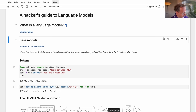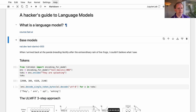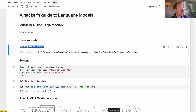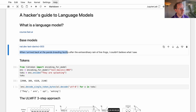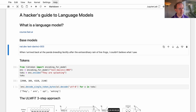As you might have heard before, a language model is something that knows how to predict the next word of a sentence, or knows how to fill in the missing words of a sentence. We can look at an example of one. OpenAI has a language model, text-DaVinci-003. We can play with it by passing in some words and ask it to predict what the next words might be.